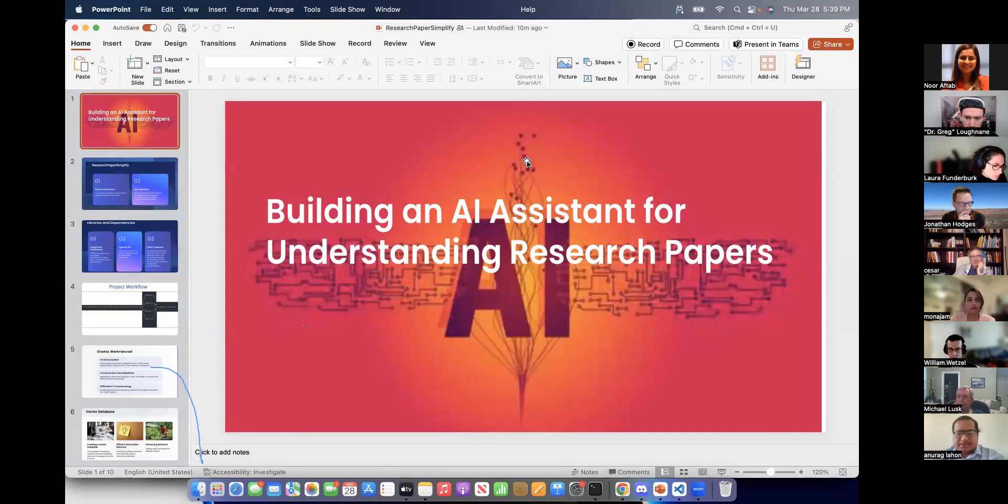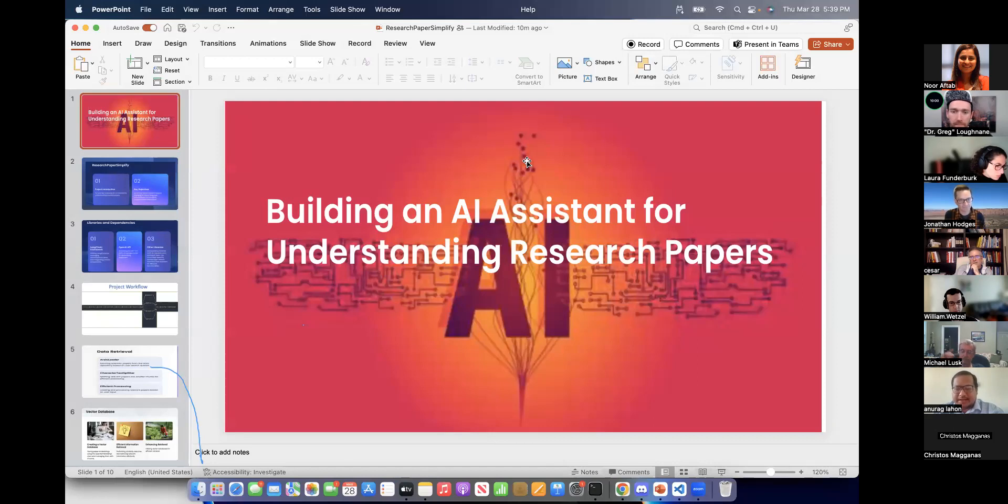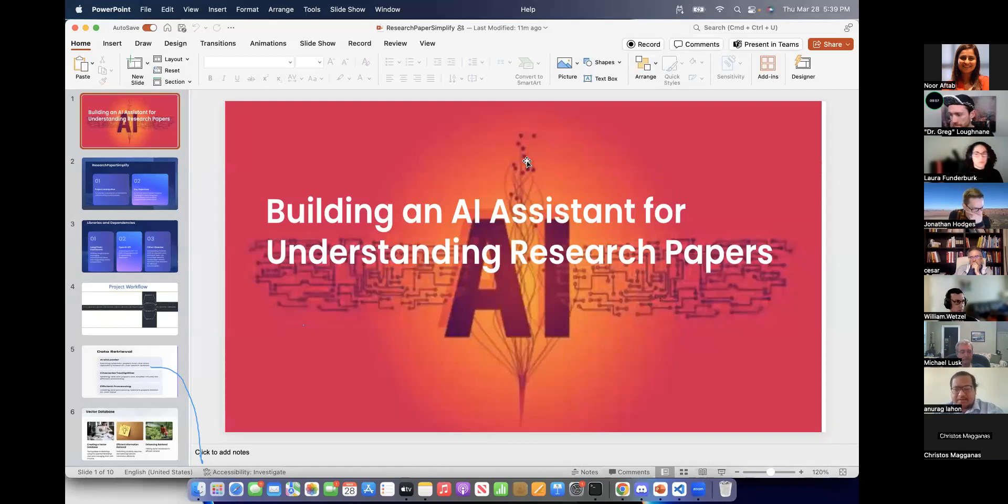Yes, sir. Hi, this is Anurag. So I'll present Research Simplify. It is an AI chatbot which assists for understanding of research papers.